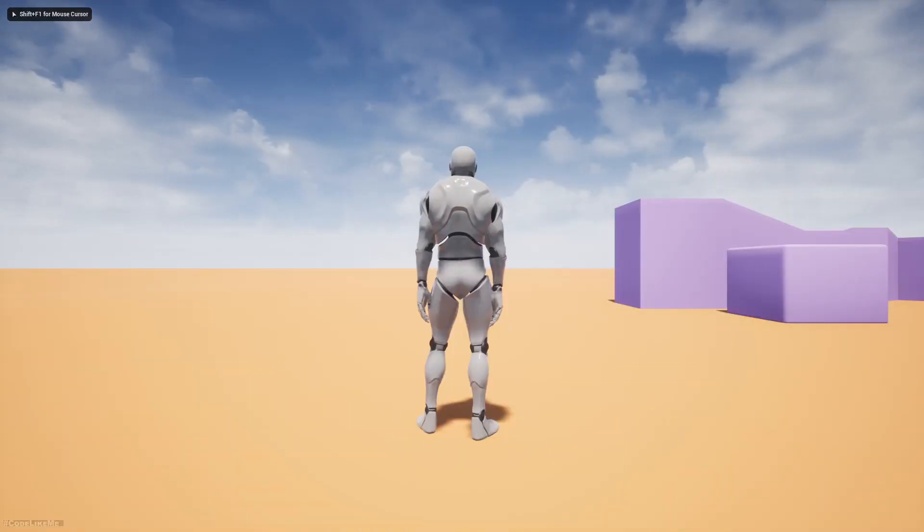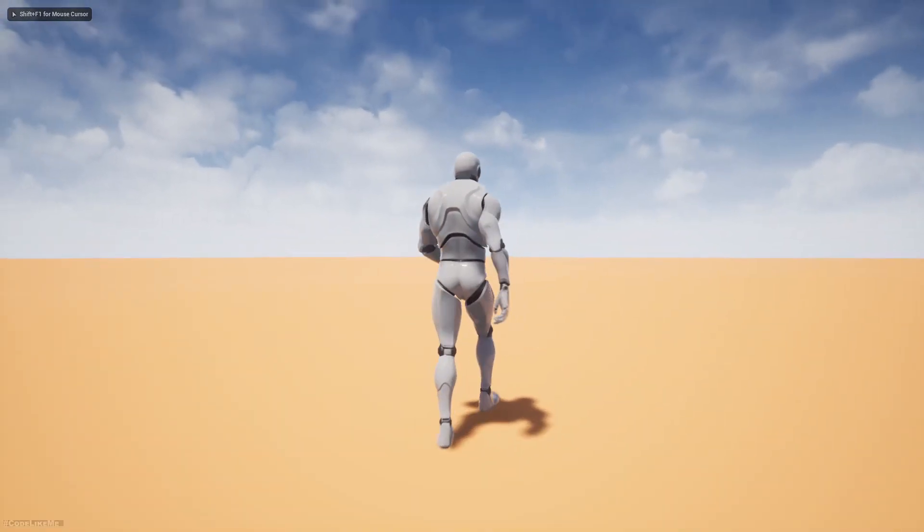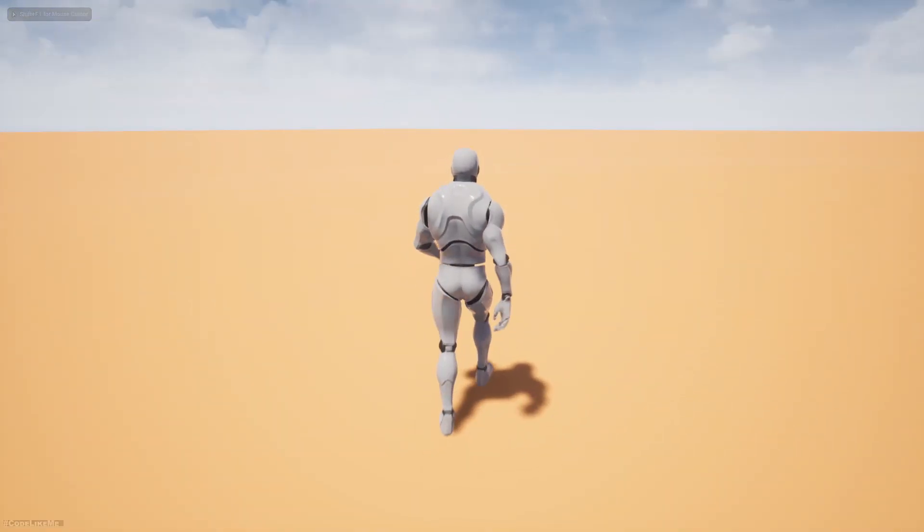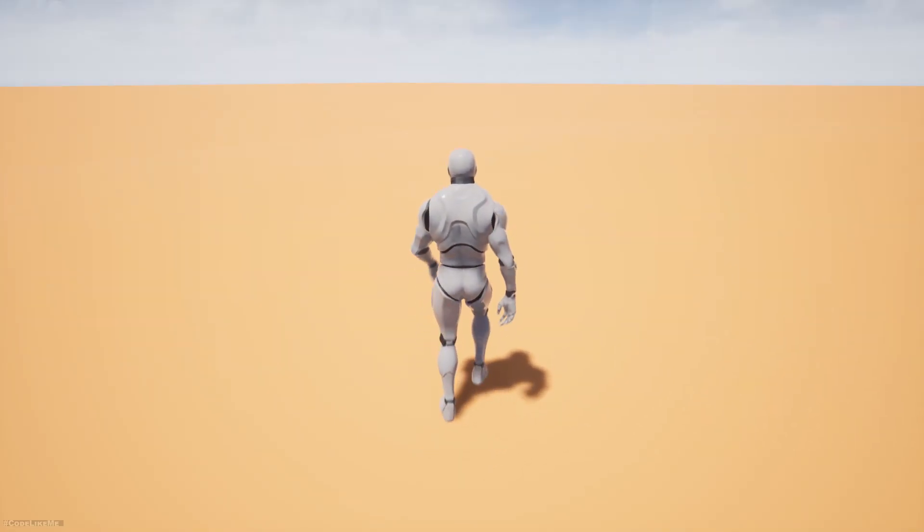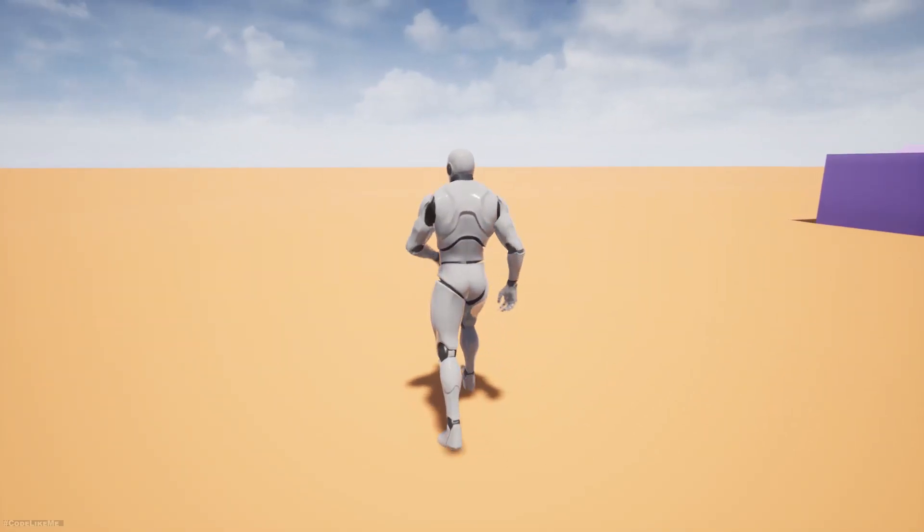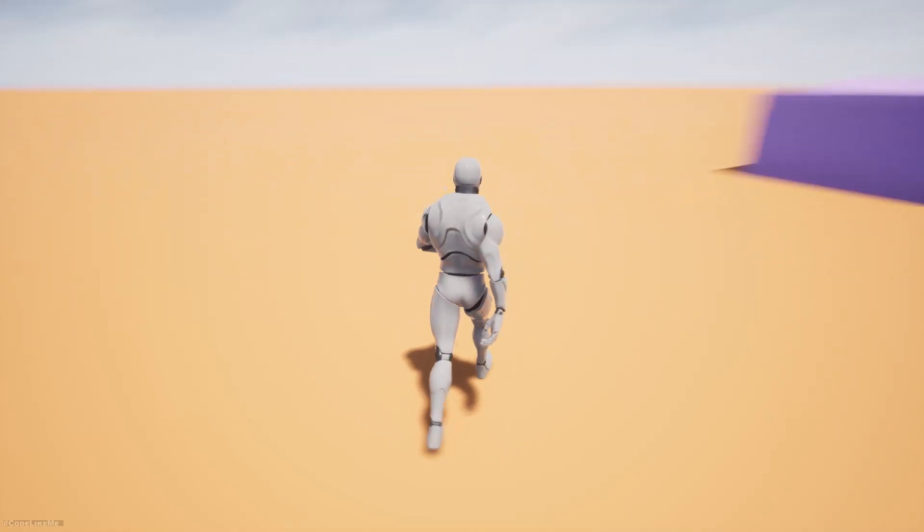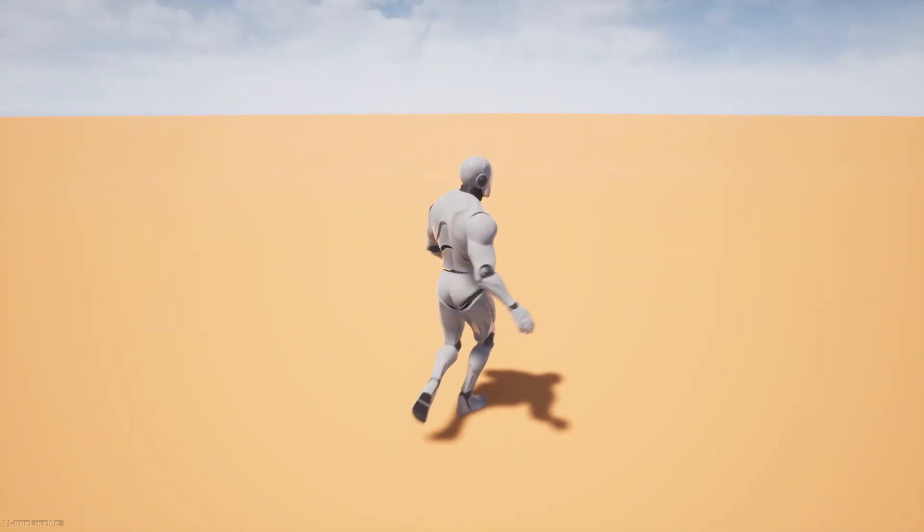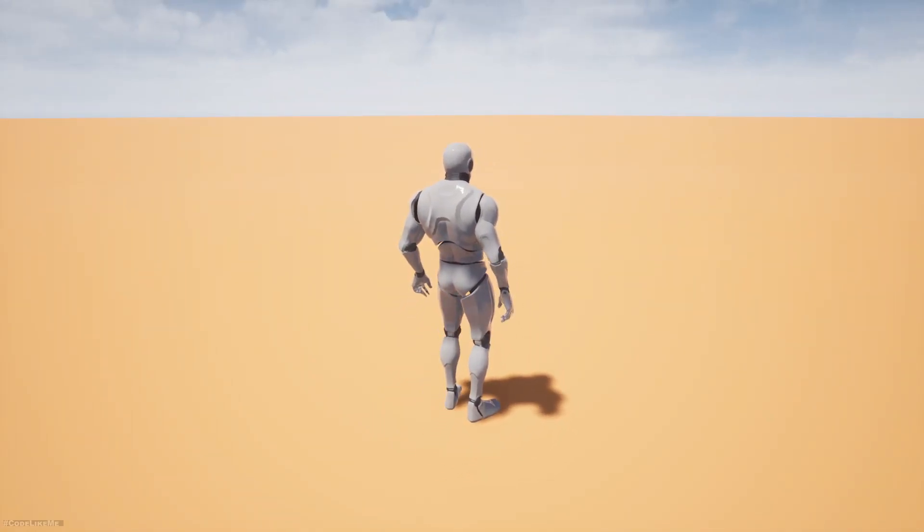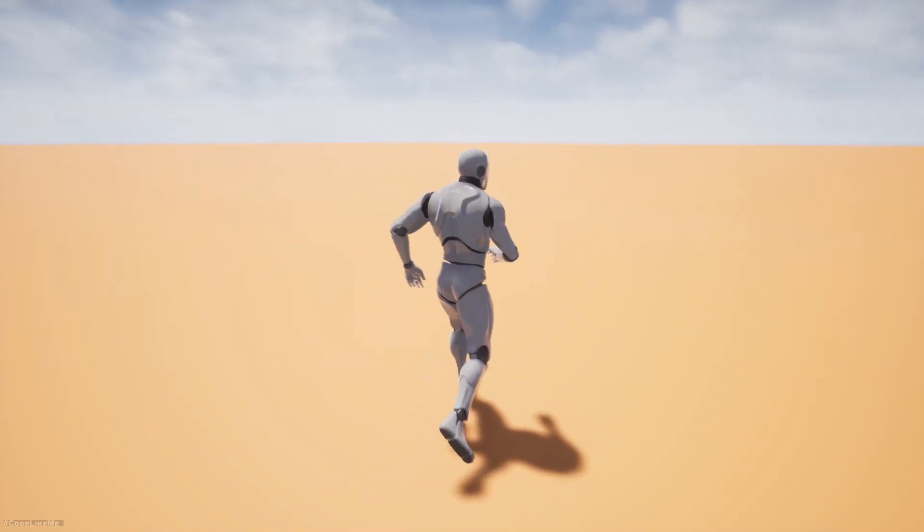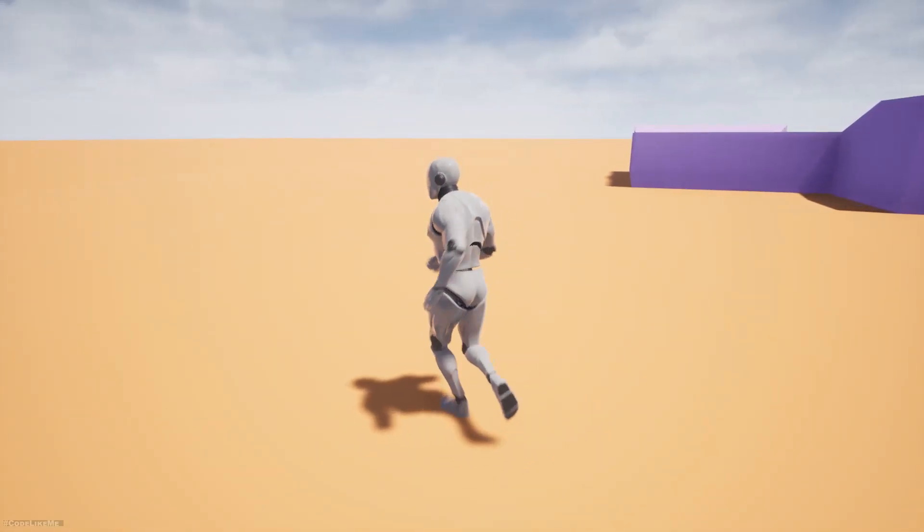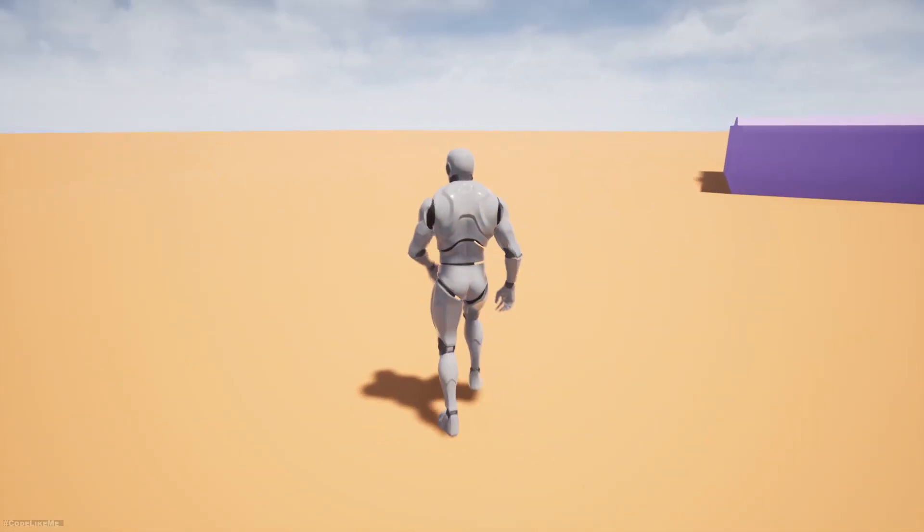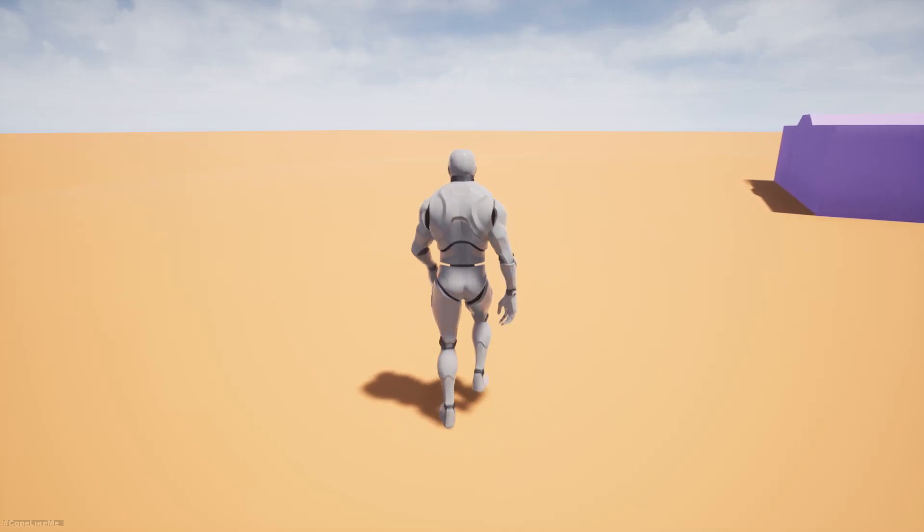Hello everyone, so in this root motion based locomotion system today we are going to work on diagonal walking animations. Previously when I walk diagonally there was some slowdown effect and I want to fix that and improve our root motion based locomotion system.